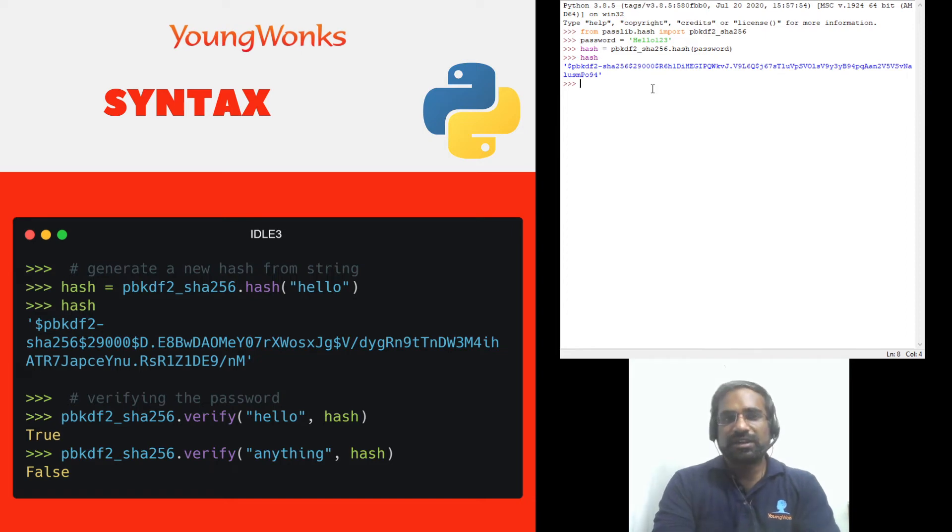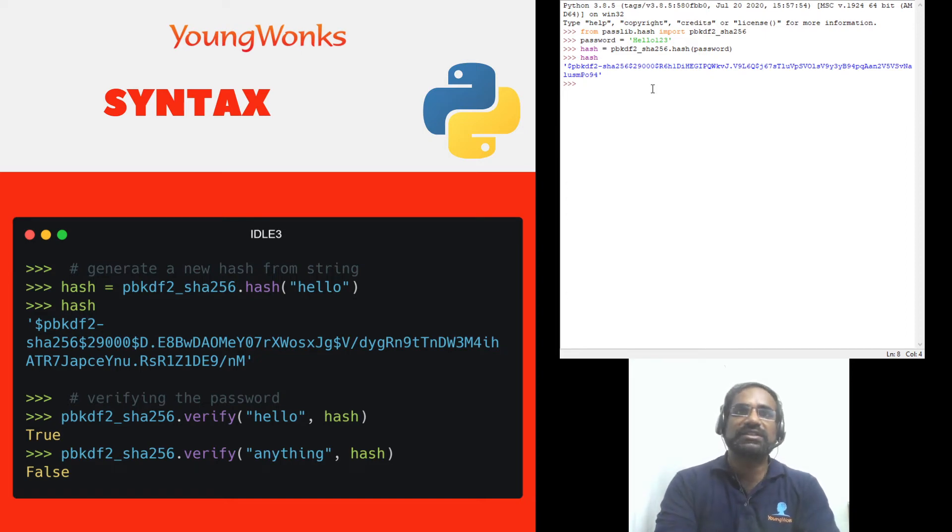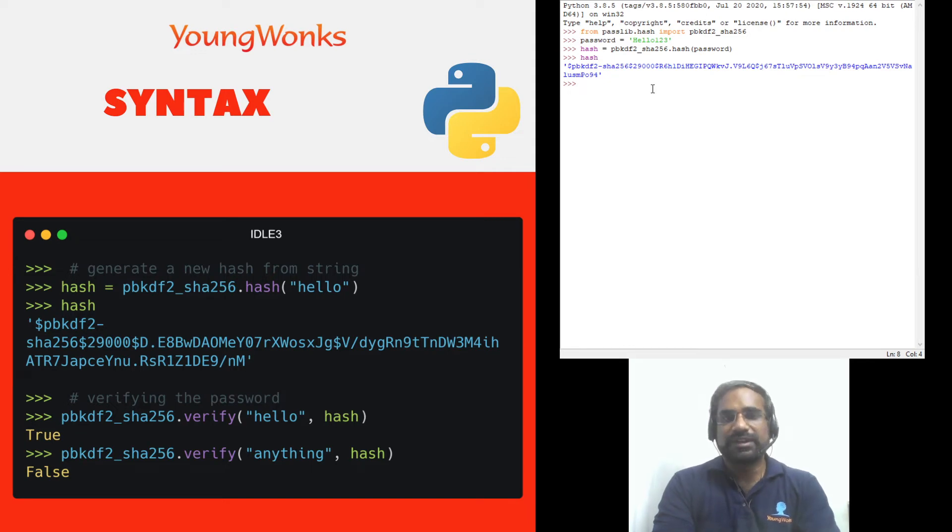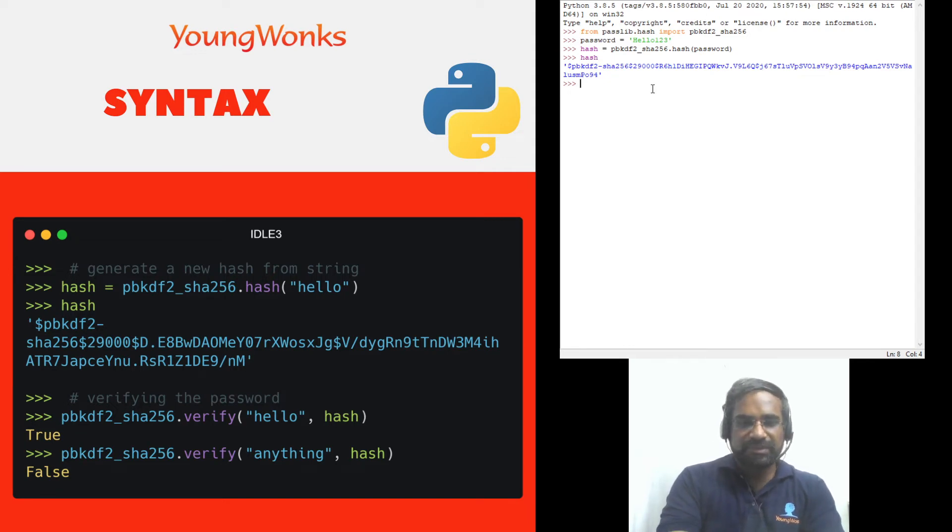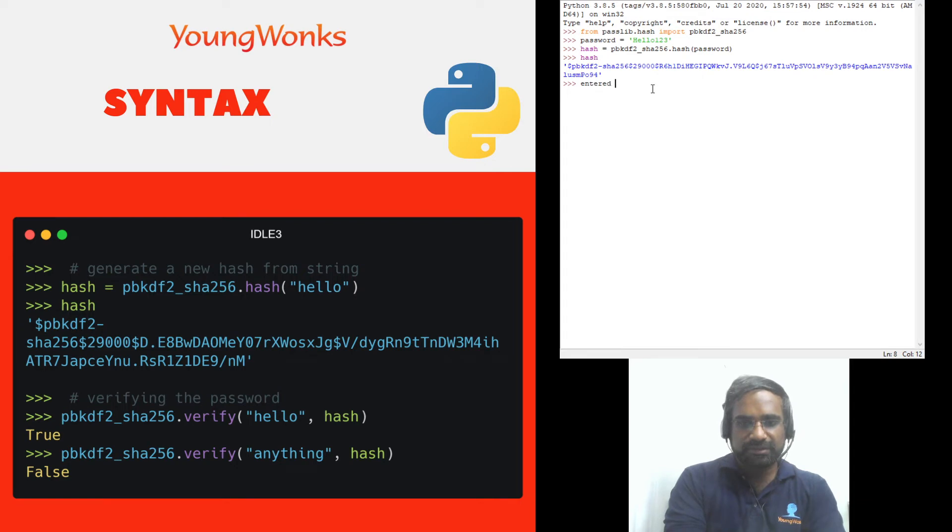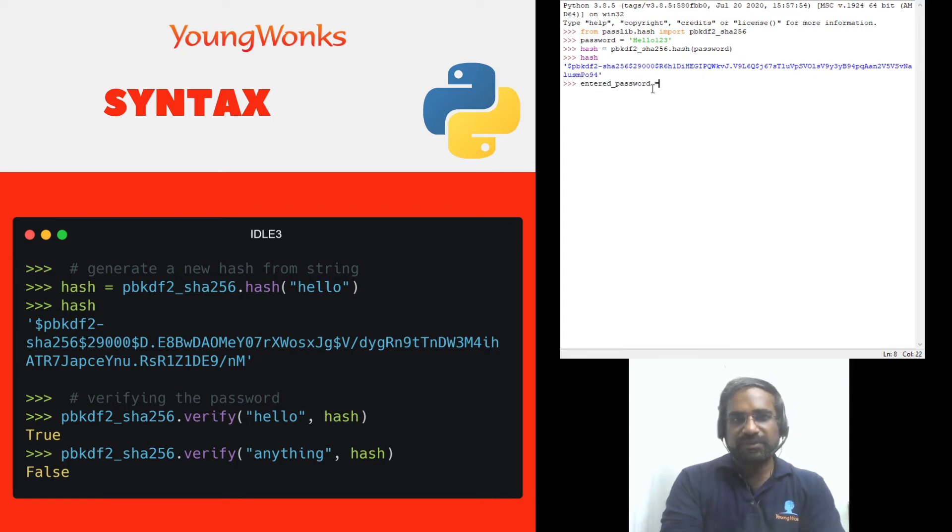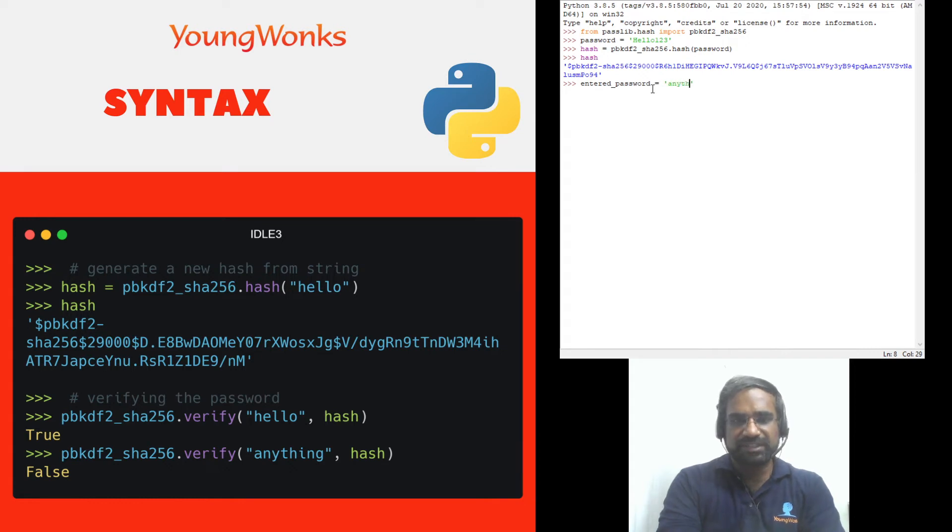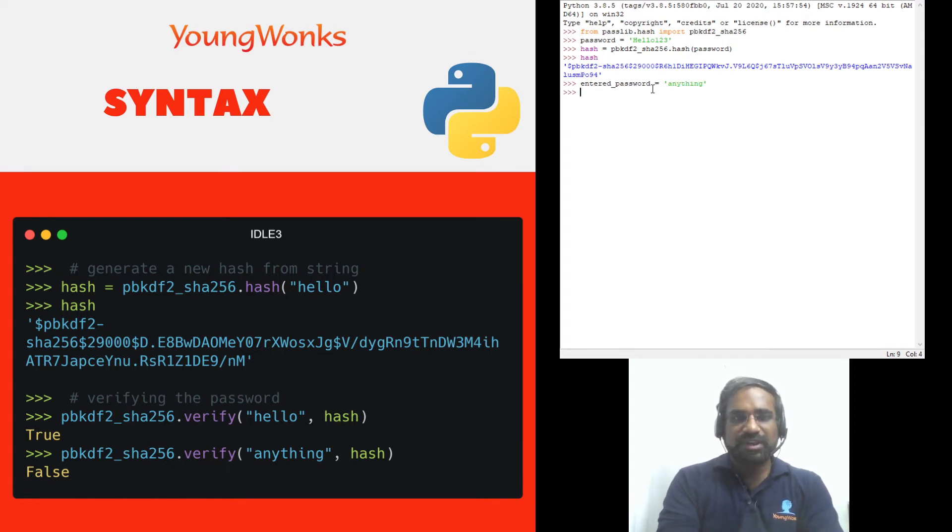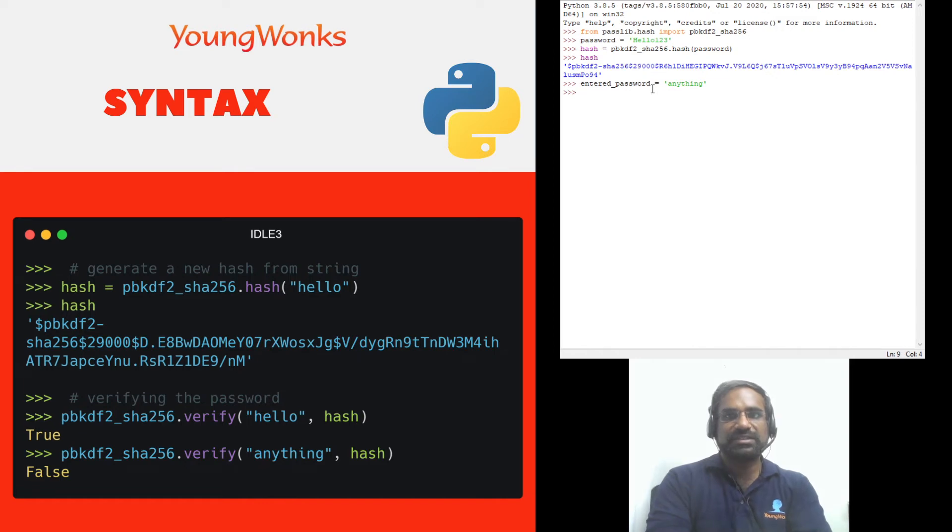Now let's say we want to check out two possibilities one where the hash matches and one where it doesn't. So now we'll make a variable called entered password and first we will set it to just some random let's say anything. Now we want to verify whether the hash matches our current hash.